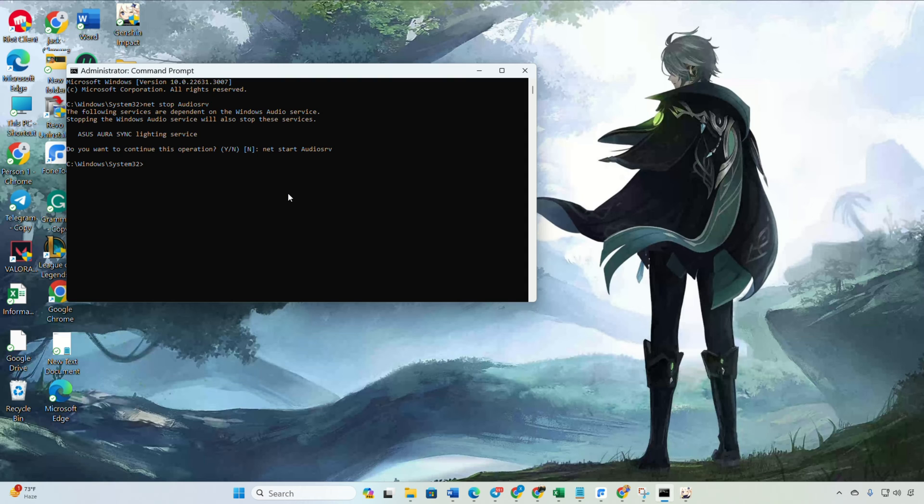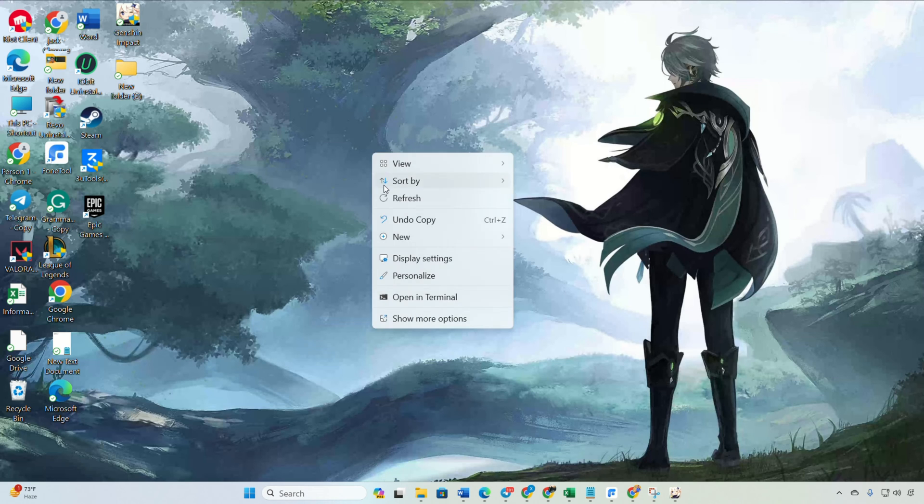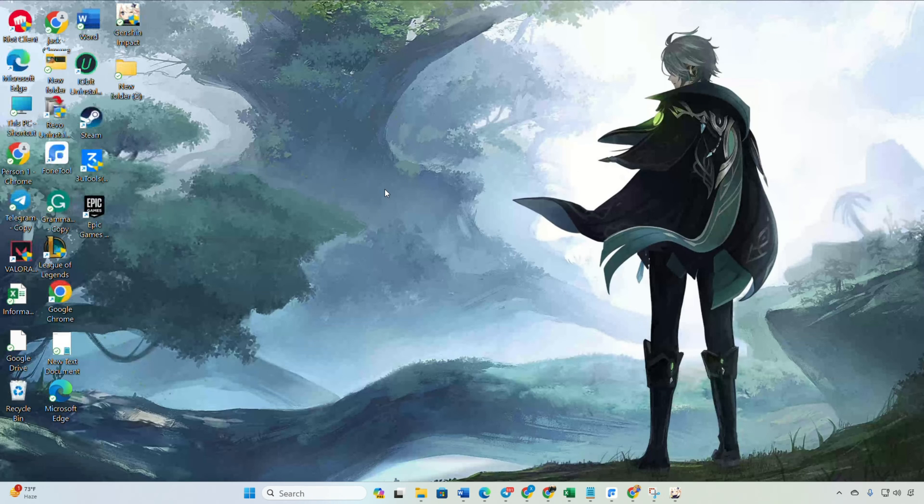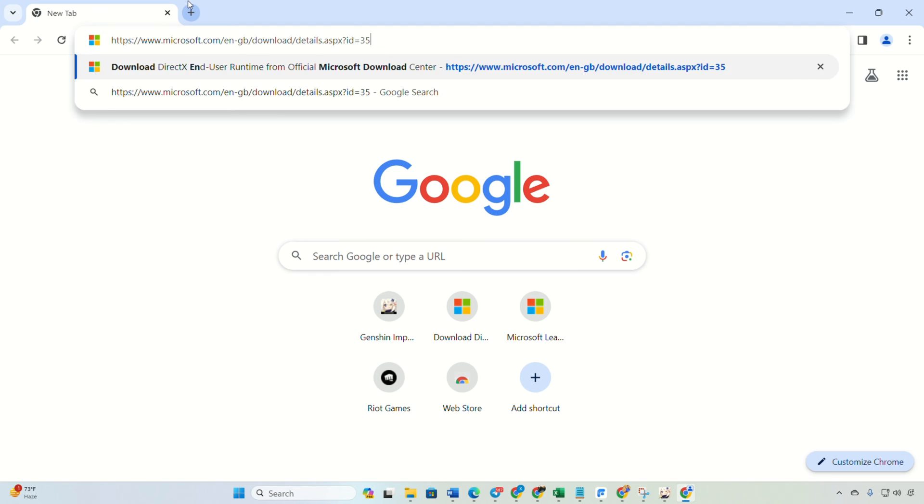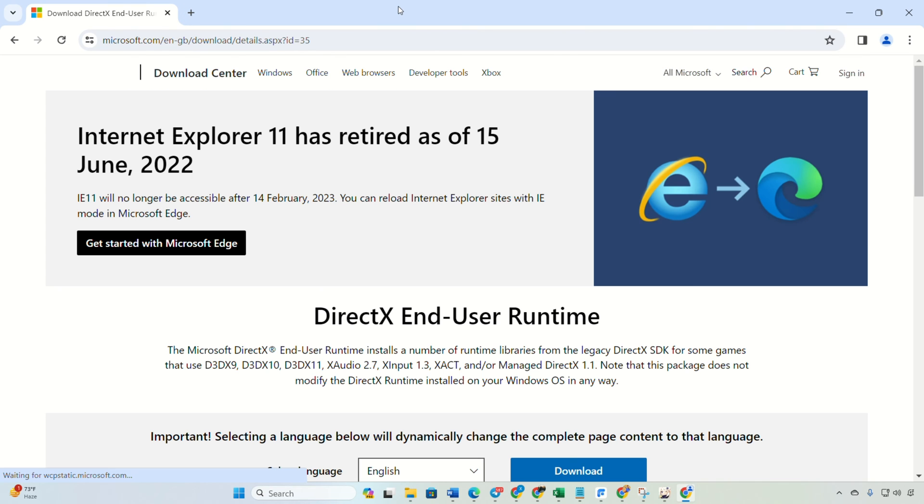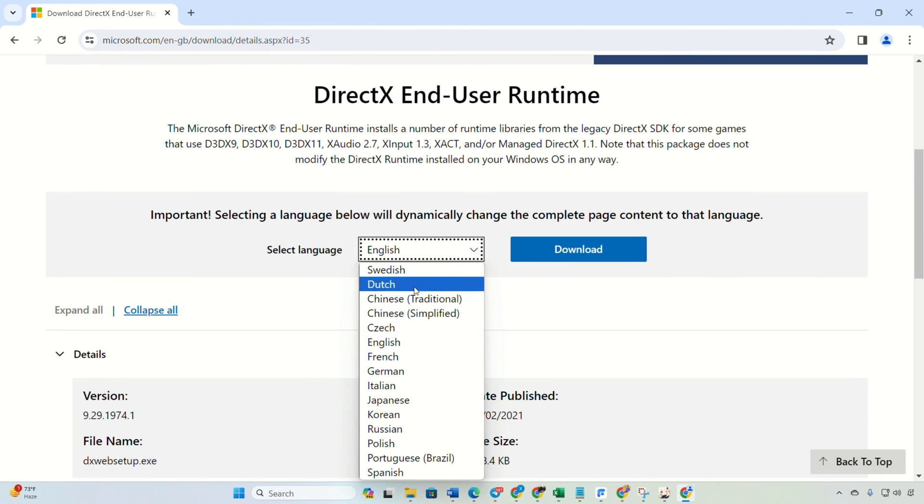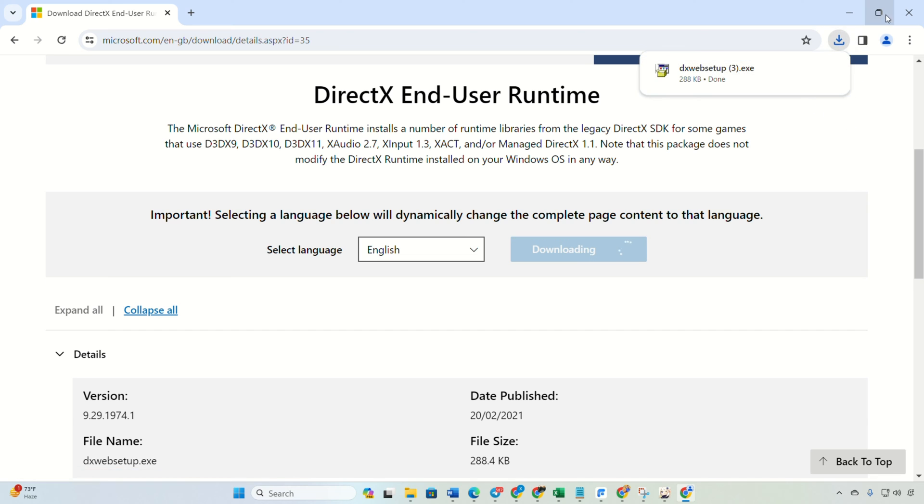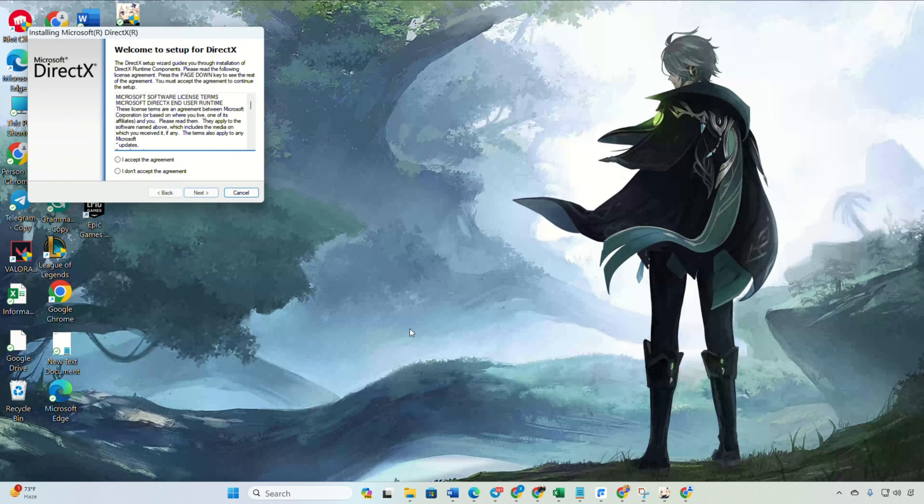Solution three: updating DirectX end user runtime. If the problem persists, install the latest version of DirectX end user runtime. Open the provided link in your browser, link in the description, choose your language and click on download. Then open the download file and grant permission.